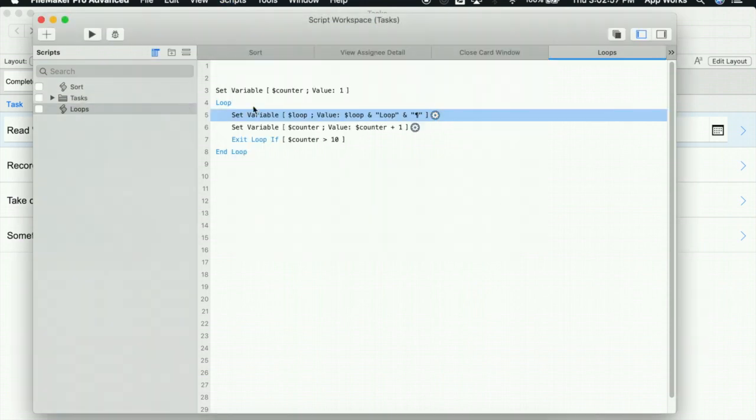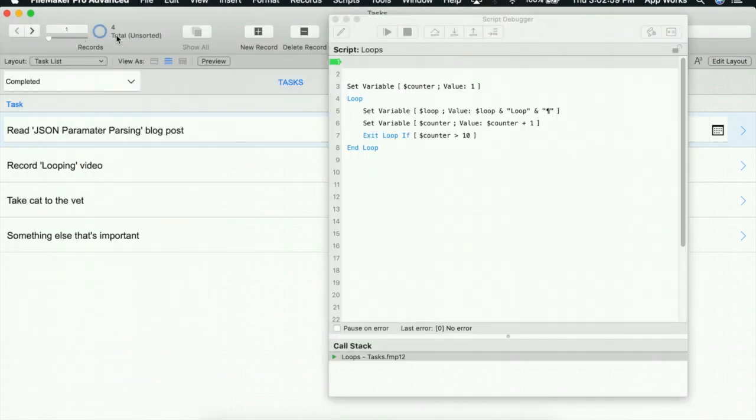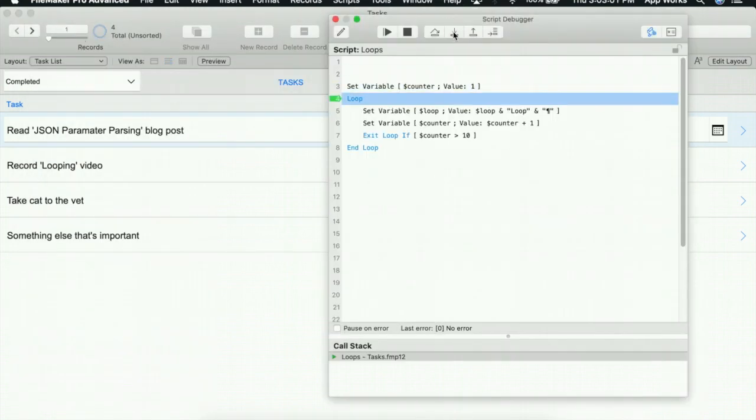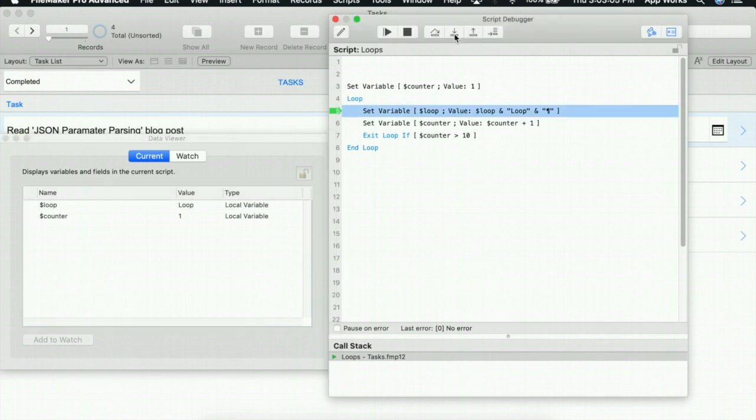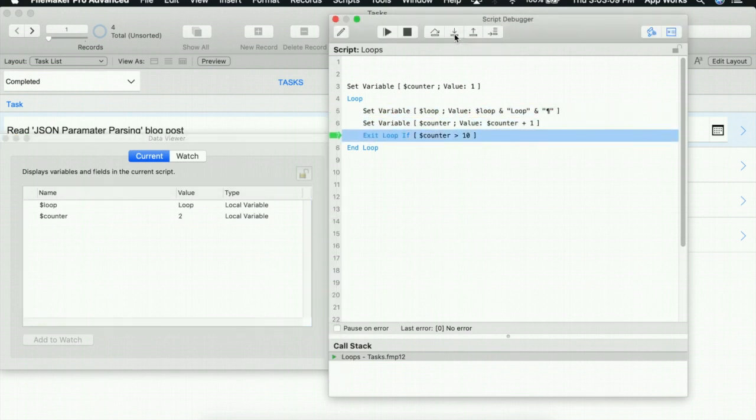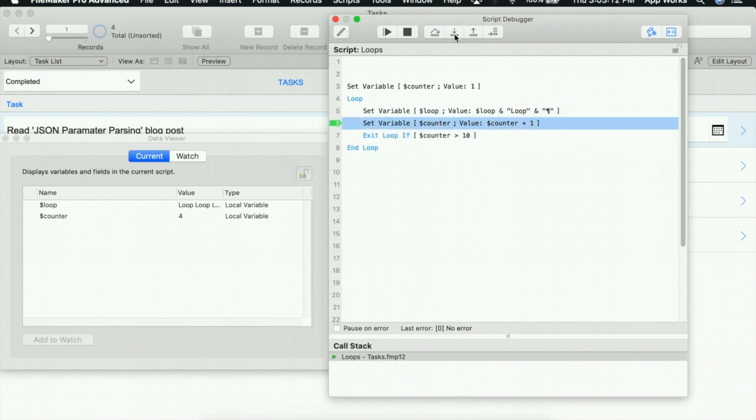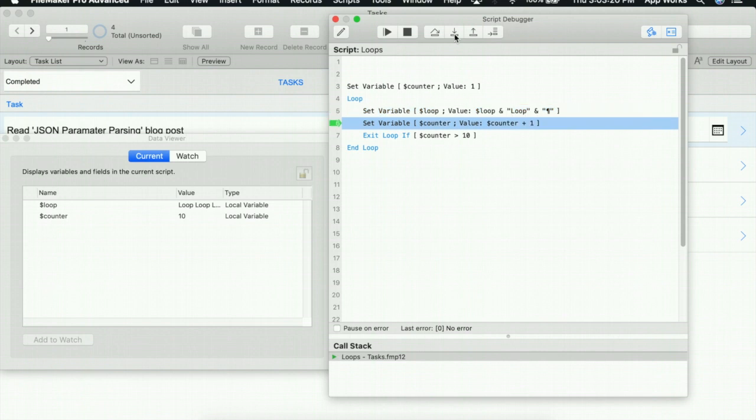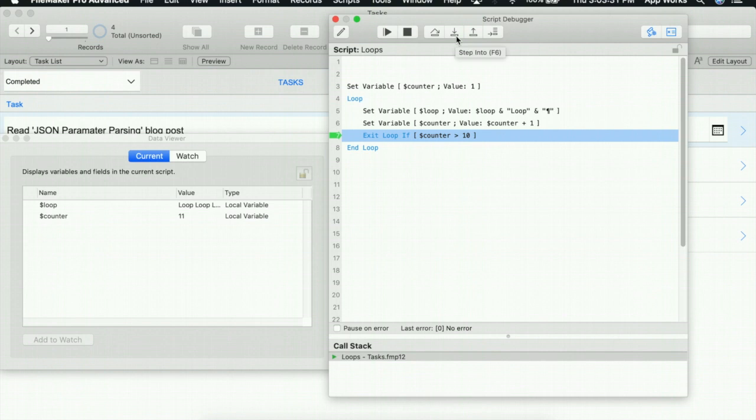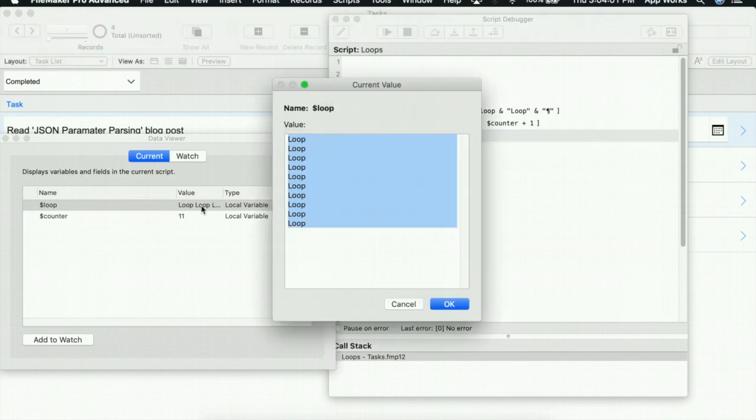So let's save this and go ahead and test our script once again. We'll open up our data viewer so we can watch as our counter goes up. Right now we have a value of 1 loop, 2 loops, 3 loops, and let's just run this through until we get to 10. And at this point, if I click on the next step, the loop will exit because we've hit our cap of 10. If we open up our loop variable, we can see that there are in fact 10 repetitions of the word loop.